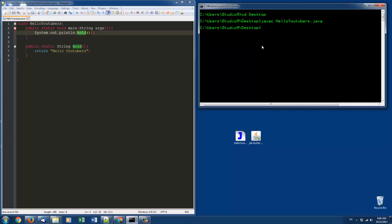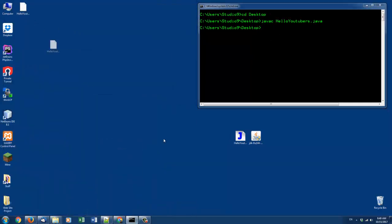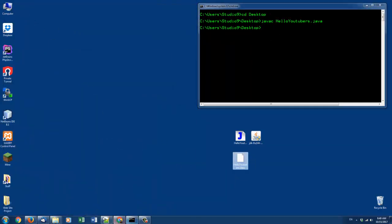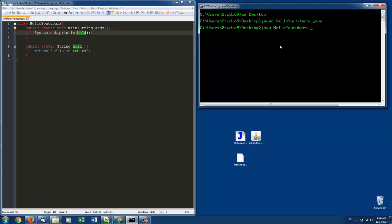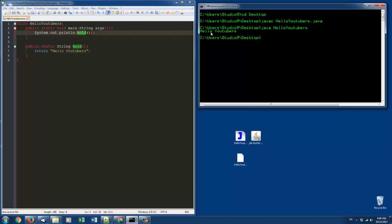Once you have that class file, all you do is type in 'java HelloYoutubers' without the .class extension and run it. It will run your program right in the command prompt.